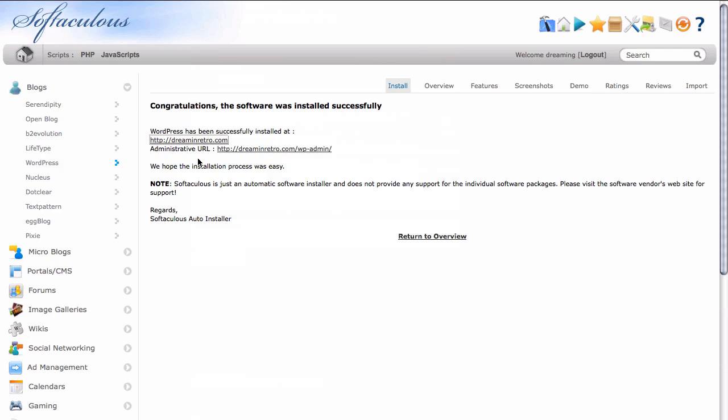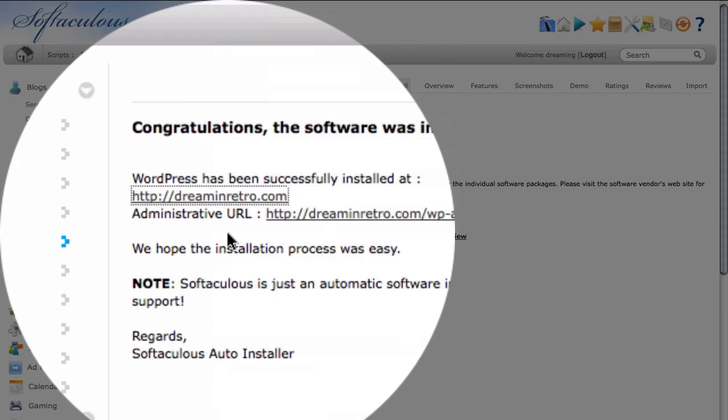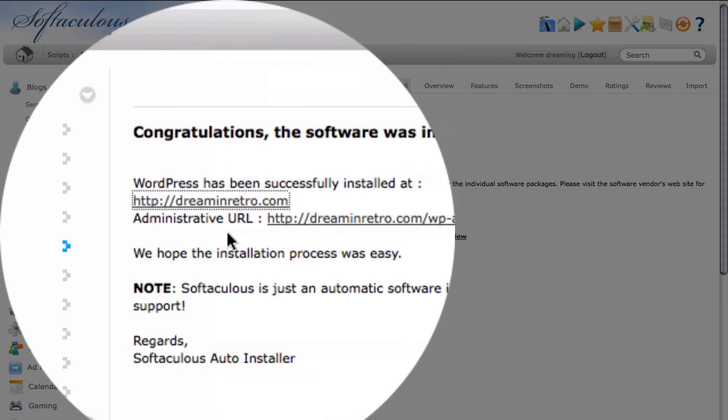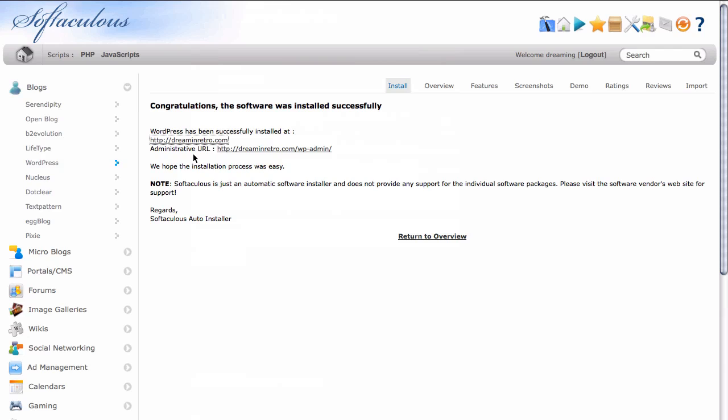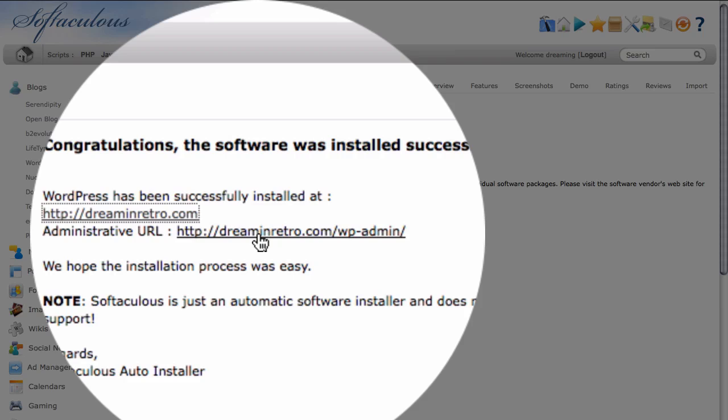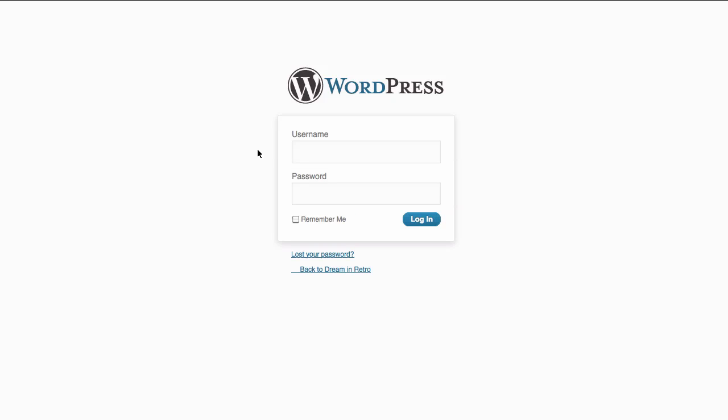Another thing to note is that you are given an administrative URL. This is the login for the dashboard of the site. And so all we need to do is click on the link here. Doing so will take us to a login page where we could simply login and have full access to the dashboard of our site.